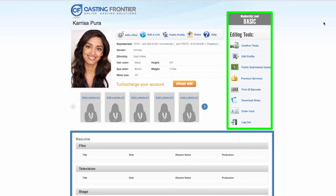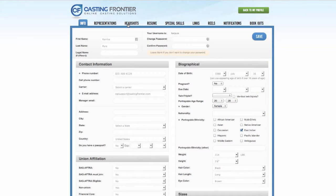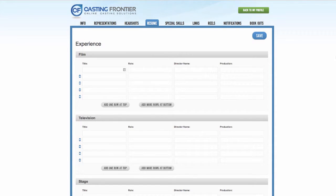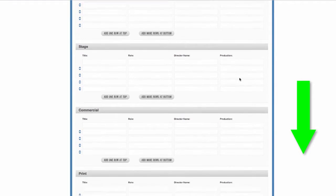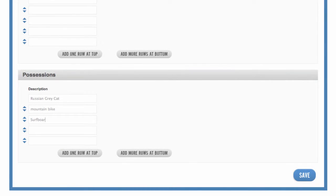Locate the editing tools on the right-hand side of the profile and click on the Edit Profile button. This will take you to the Edit Profile page. Click on the Resume tab. Once you land on the Resume page, scroll down to the Possessions section and enter any relevant possessions. Once the data has been entered, click the Save button.